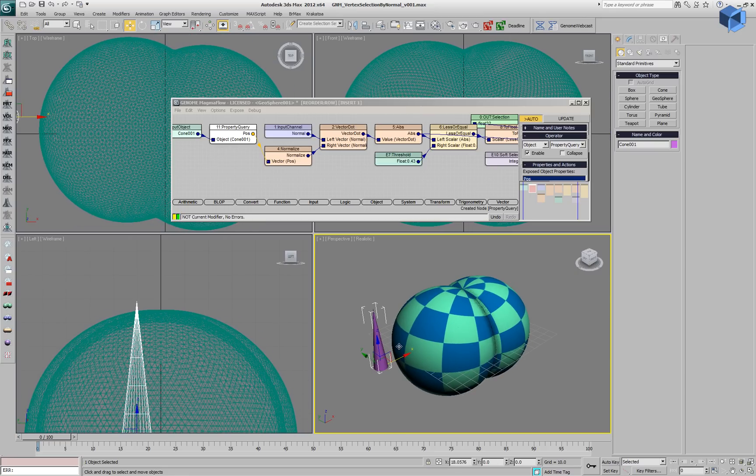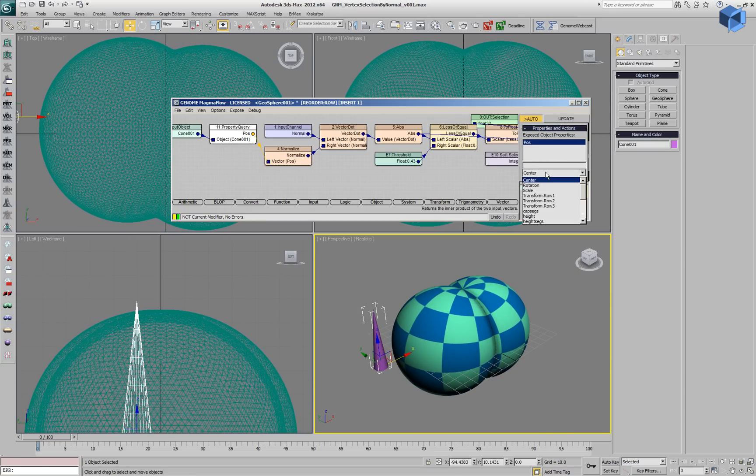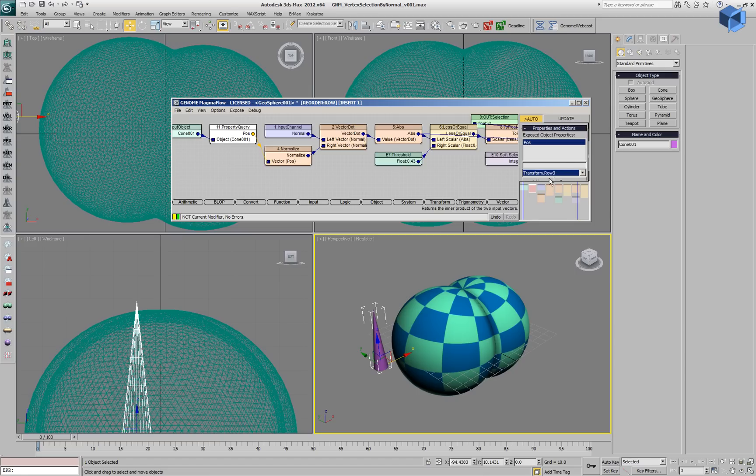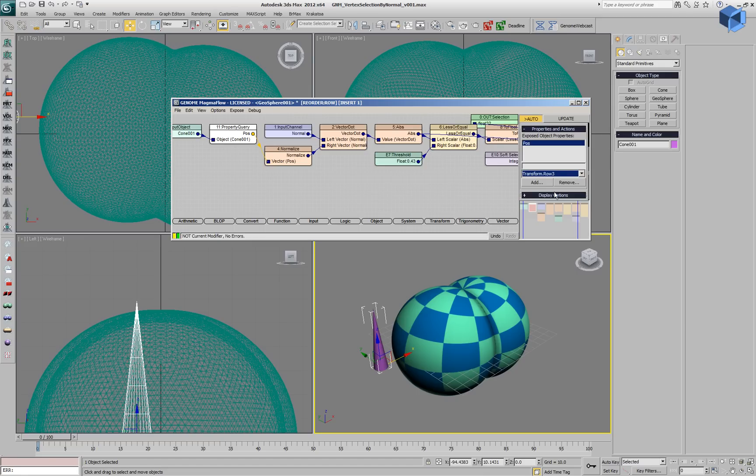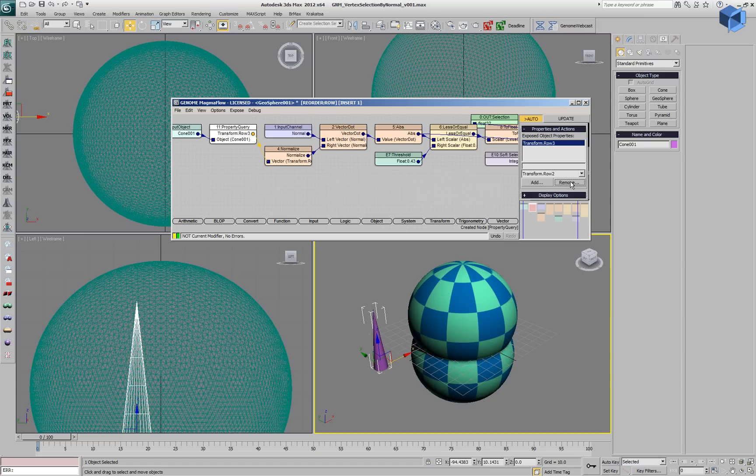Right now our flow is not valid because we cannot normalize an object, but we can add a property query operator. And now, by default, it's providing the position as the vector of reference. Instead of that, we'll add the transformation row 3, which is the Z axis of the cone. We'll remove the position and we'll use this value.